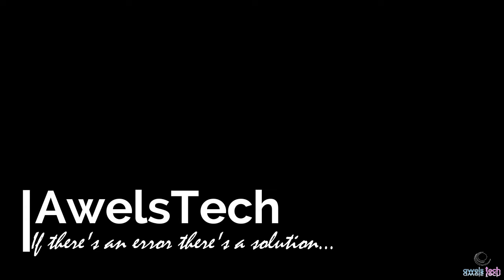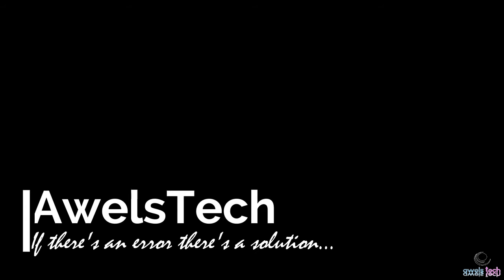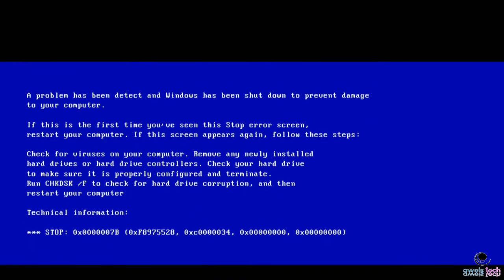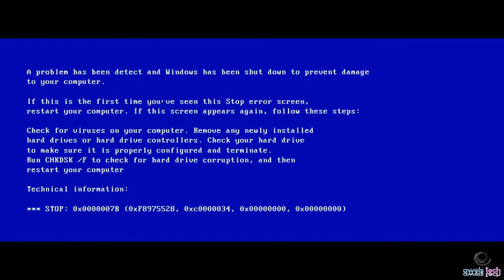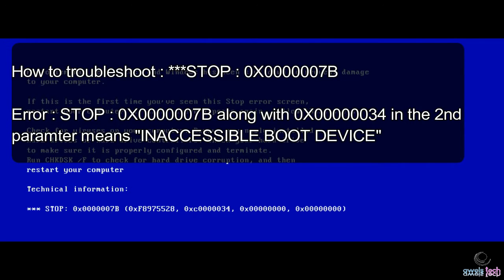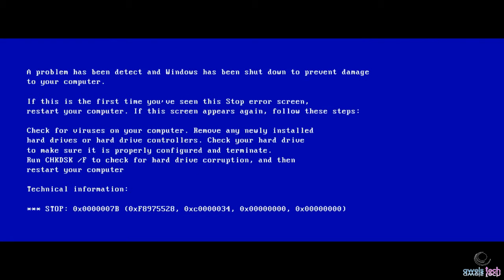Hello friends, welcome back. Today we are going to see how to troubleshoot a no-boot scenario where the OS fails to boot with stop code 7B. If you have stop code 7B and 0xC034 in the second parameter, this means inaccessible boot device.